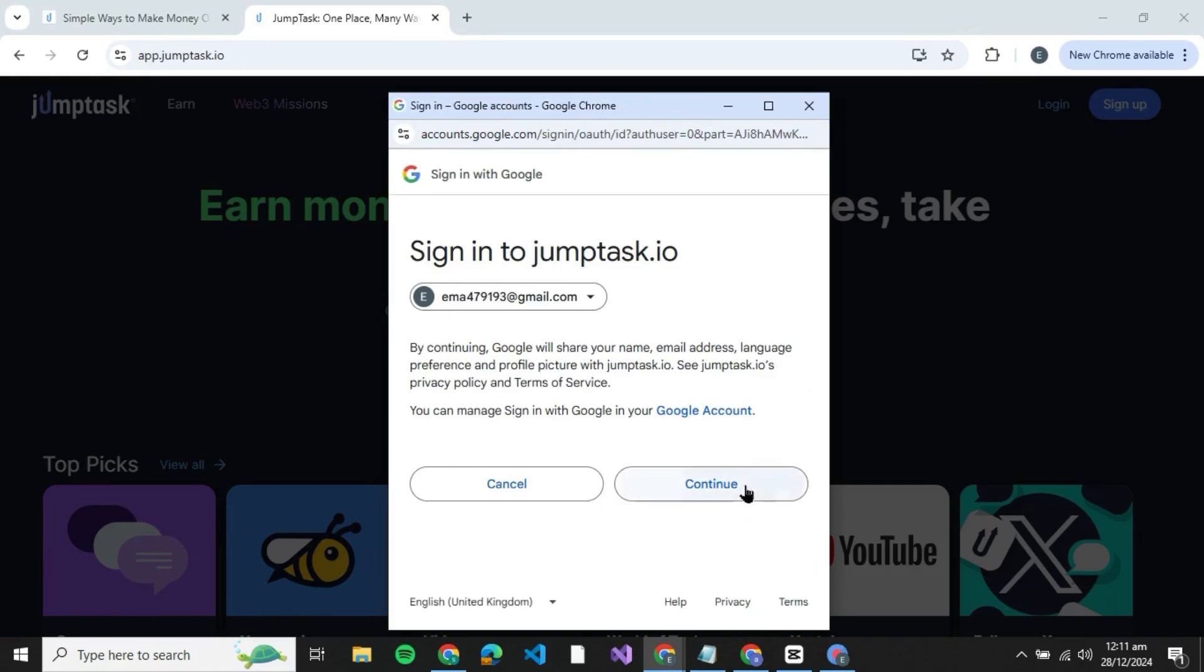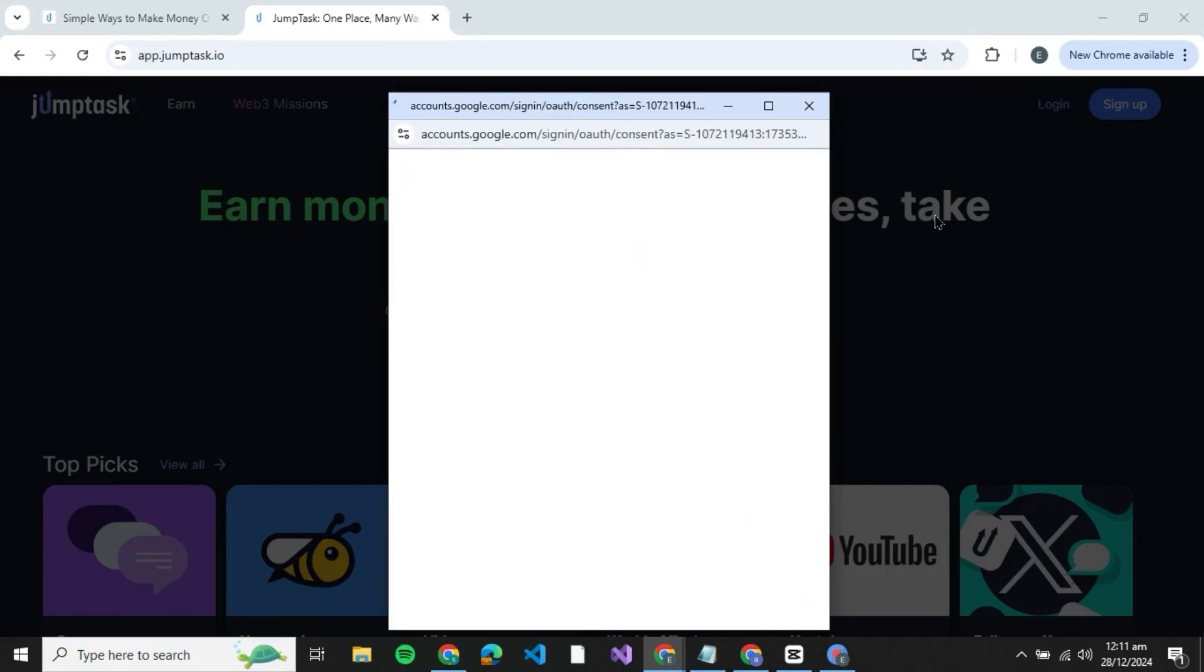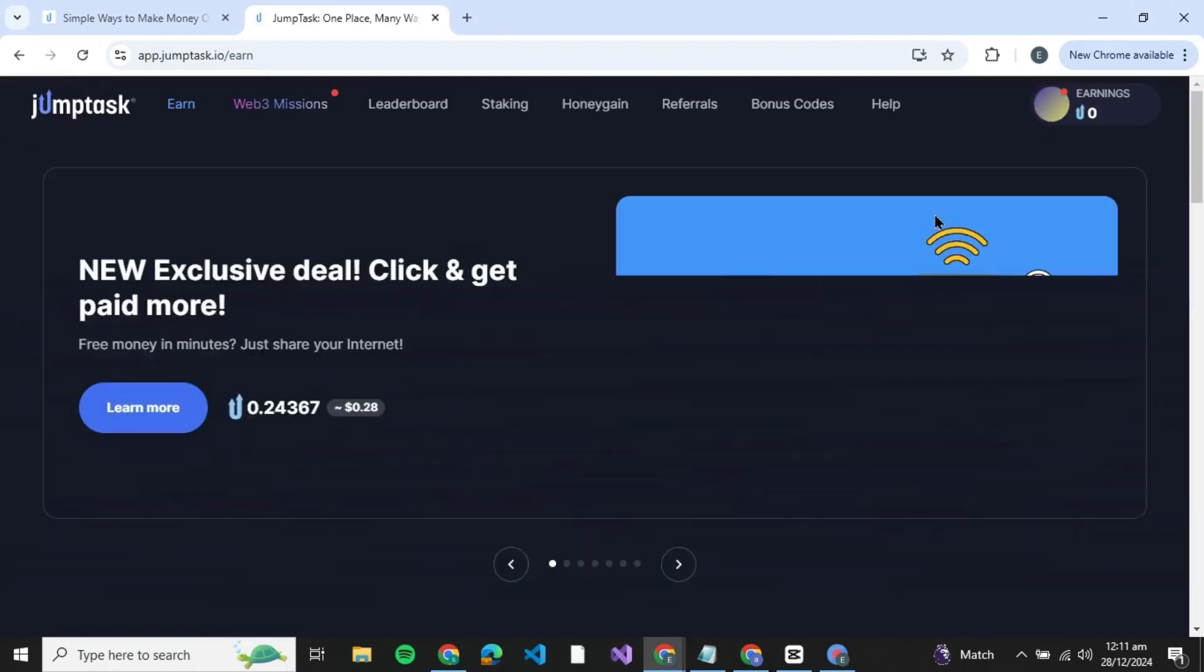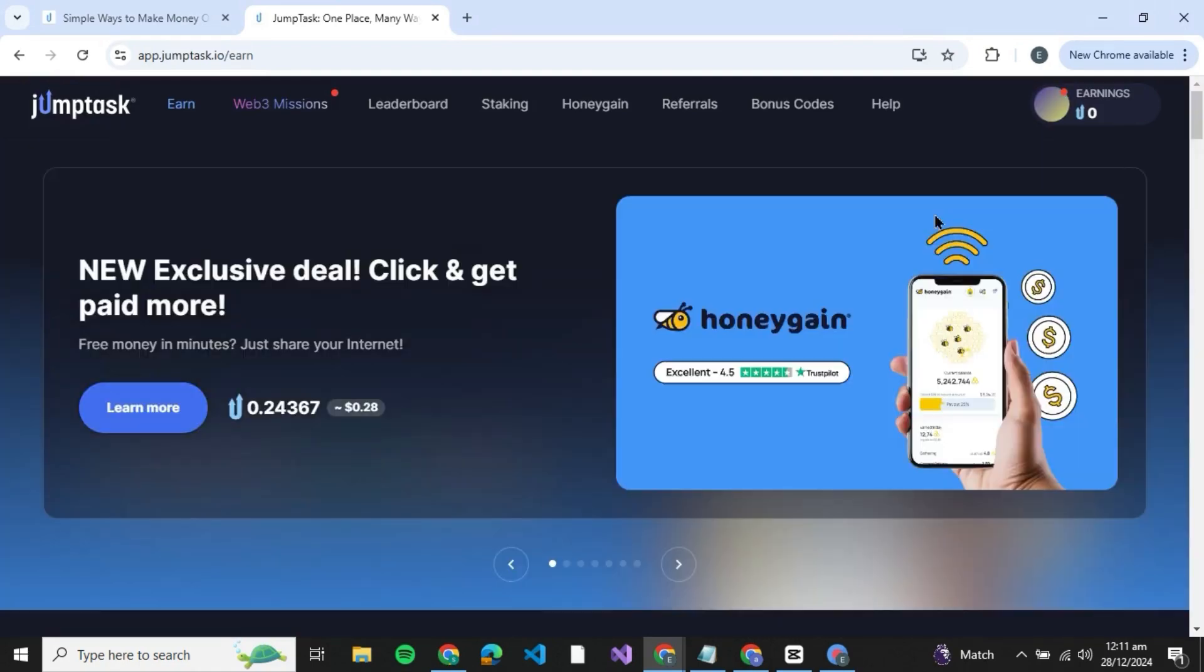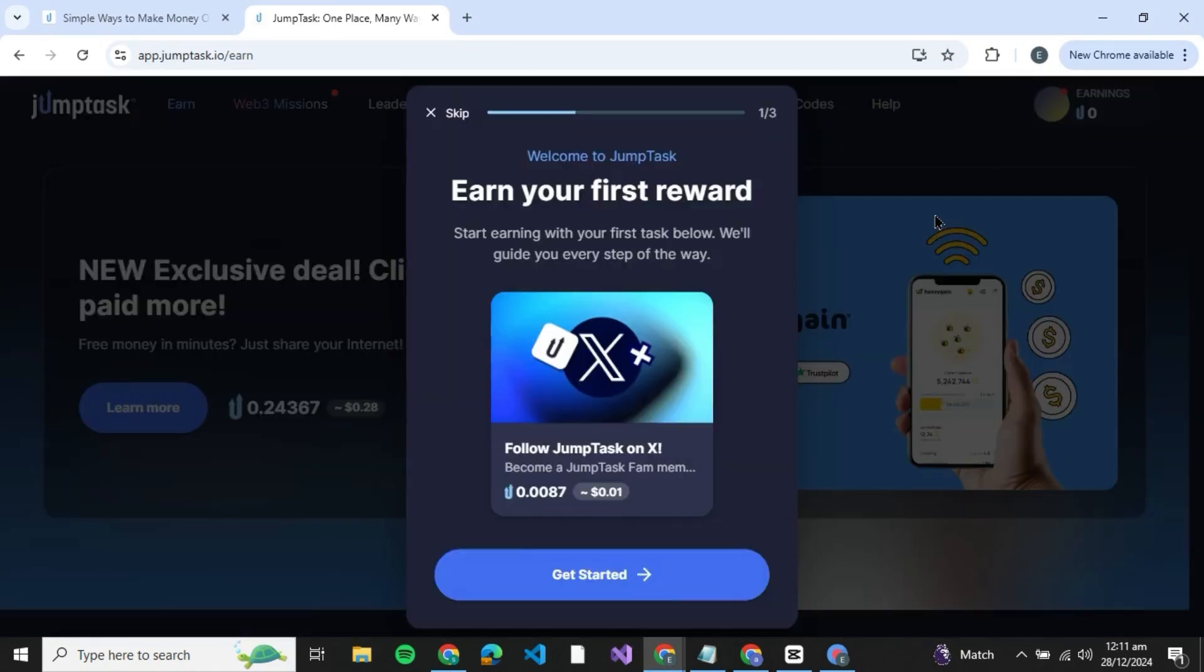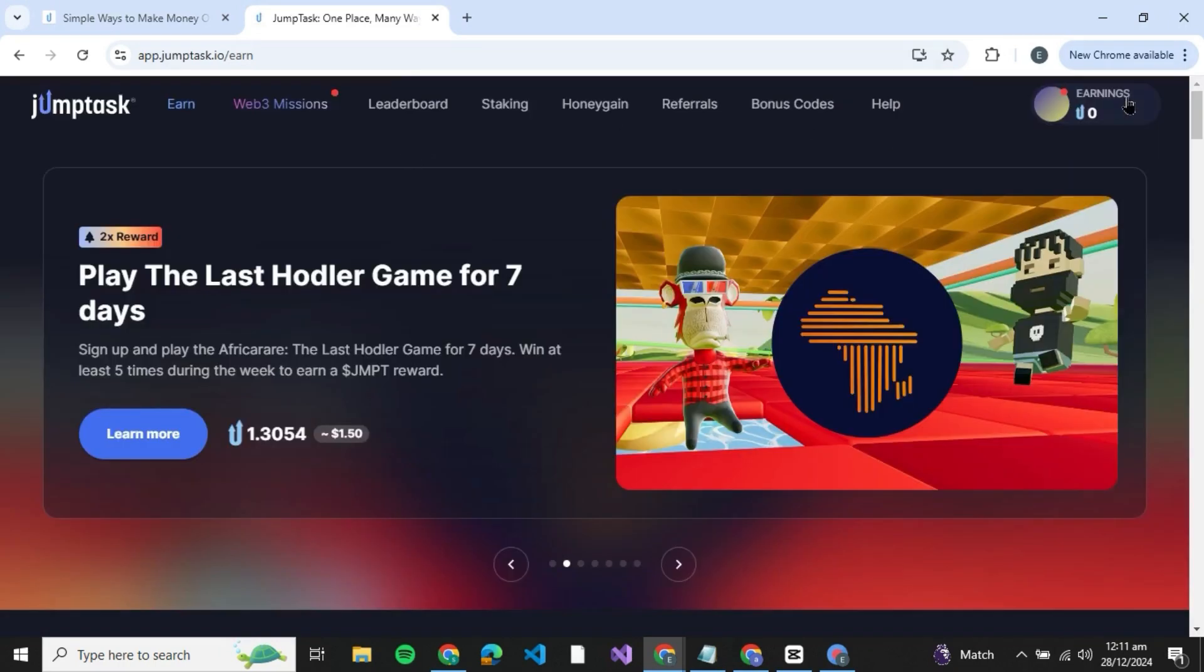Then just click on continue over here. After that you'll be able to see that you have been redirected to the interface of JumpTask and you have been logged in.